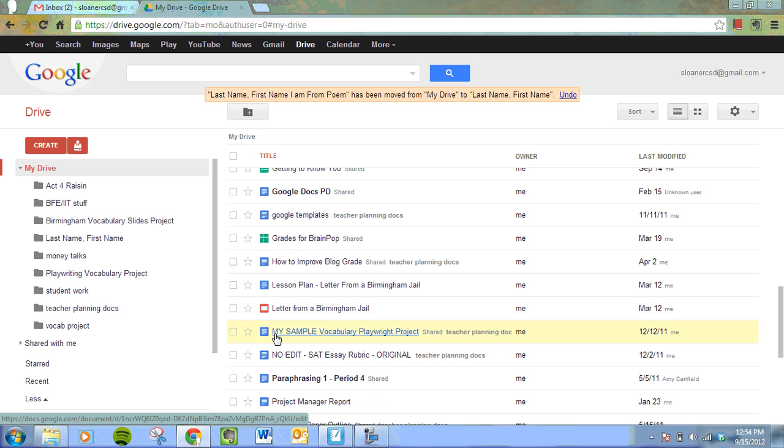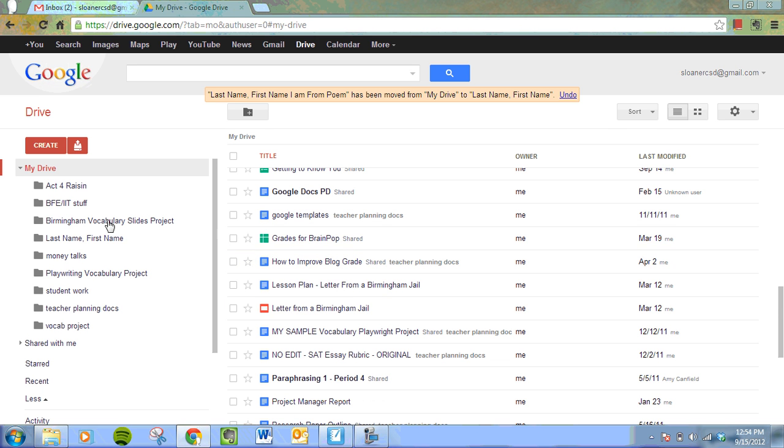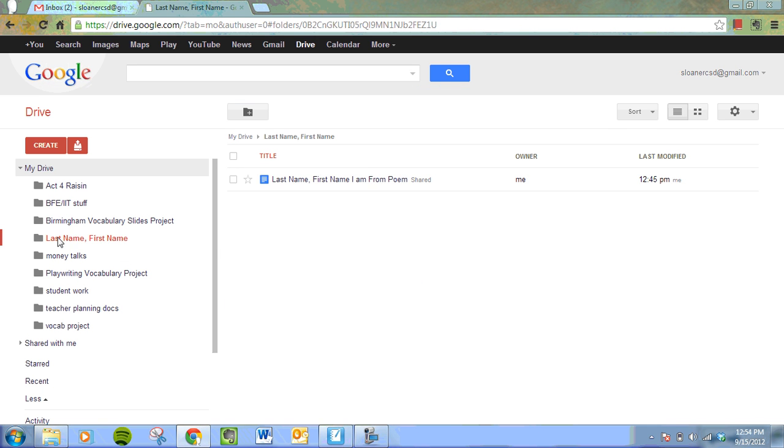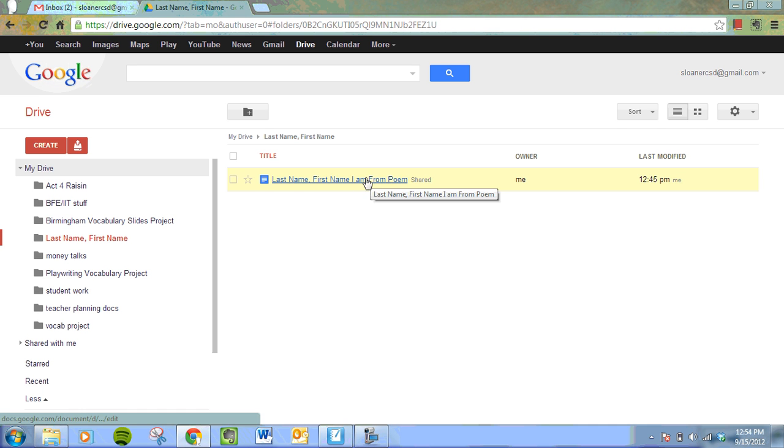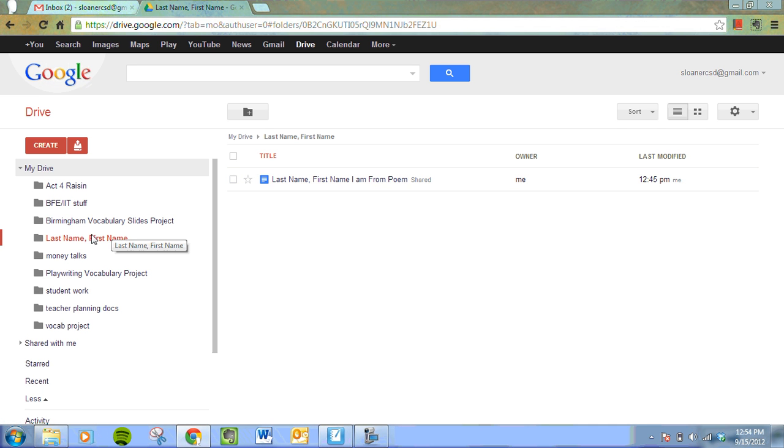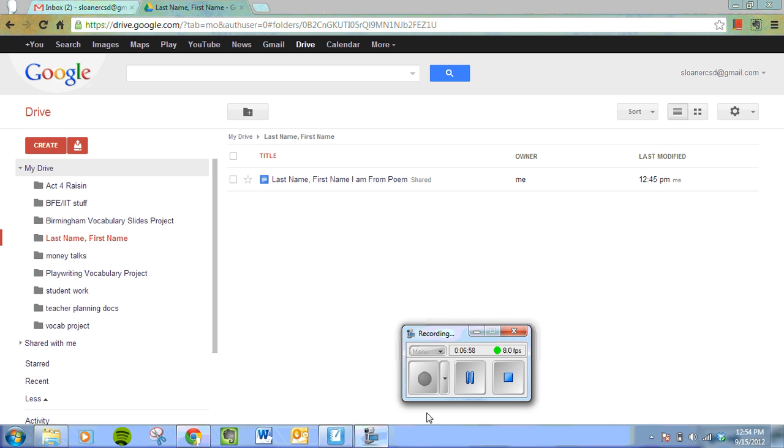It will still appear in this list. Oh, maybe it doesn't. Sorry. So now when we look over to that folder, the last name, first name folder, you will see that your document is in there. So now let's share that folder with your teacher.